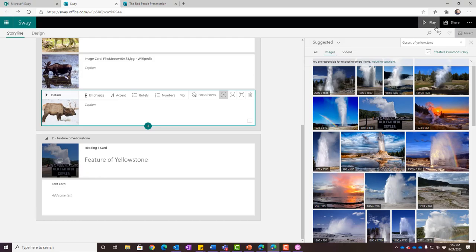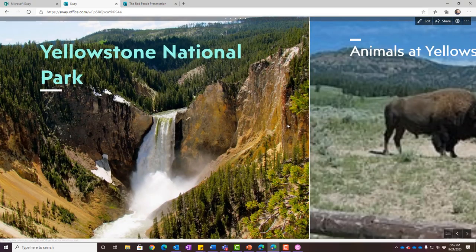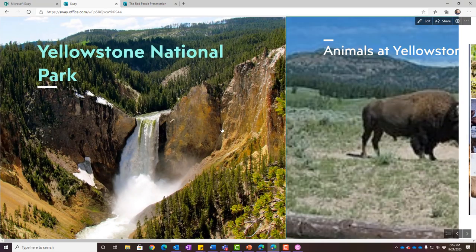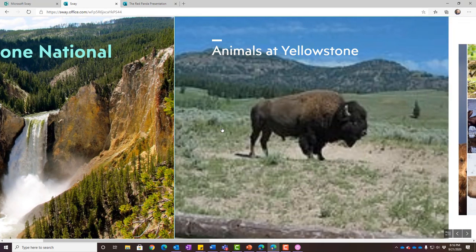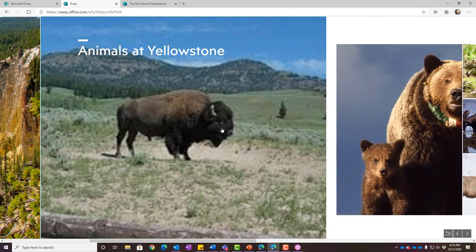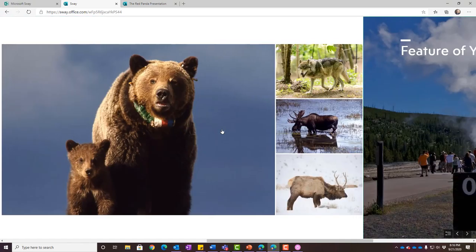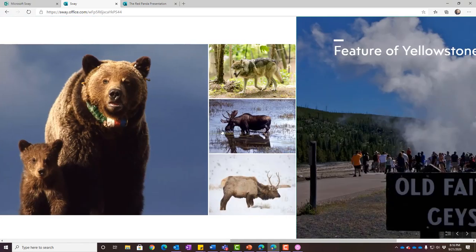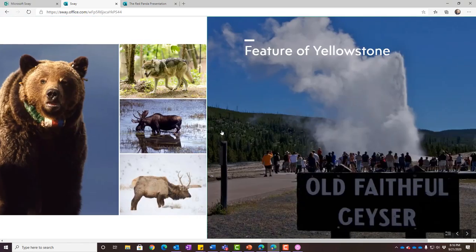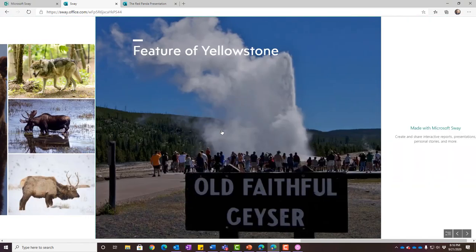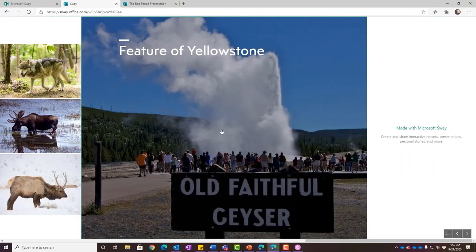I can click the plus sign underneath my last card and add another heading card — 'Features of Yellowstone' — and search for geysers of Yellowstone to find Old Faithful. I'll drag that over, and now that's a section for the next part of my Sway. Students can keep adding text cards and audio cards, building out their content easily.